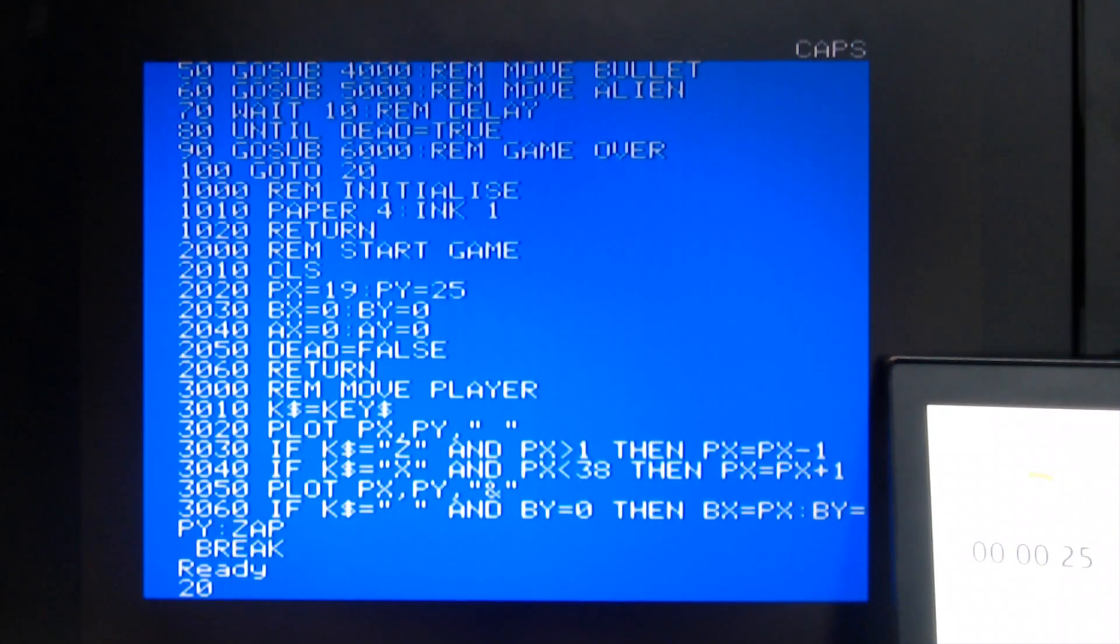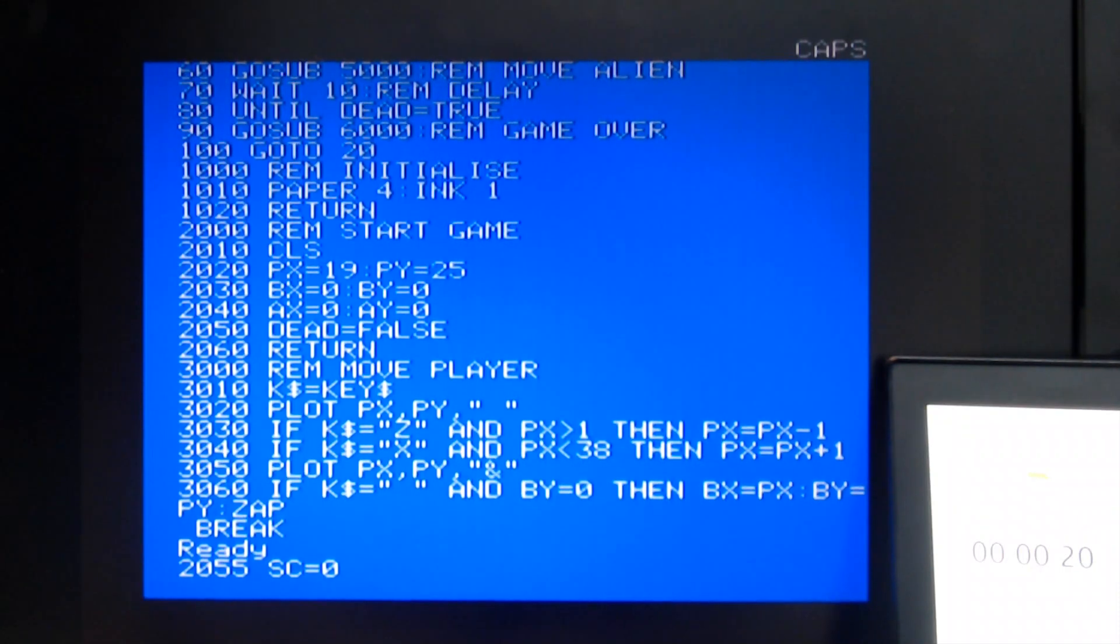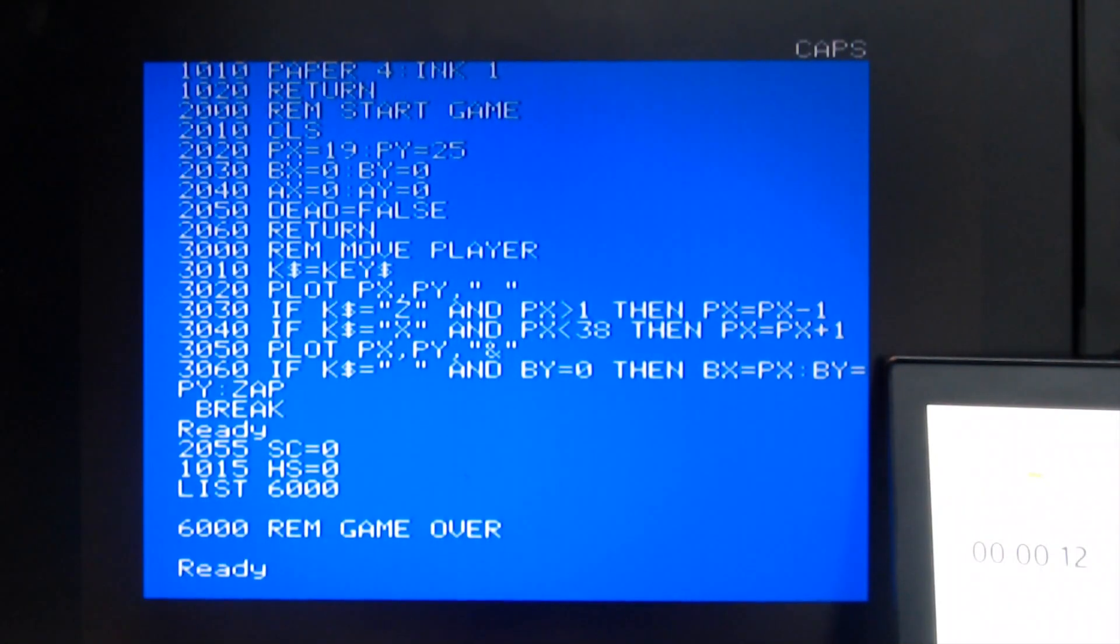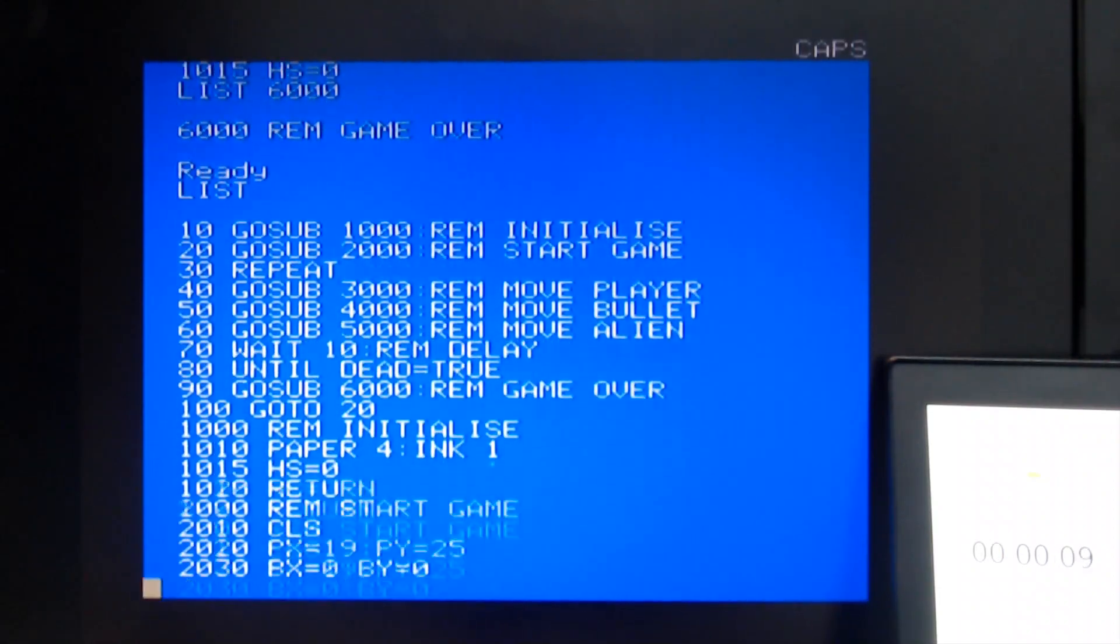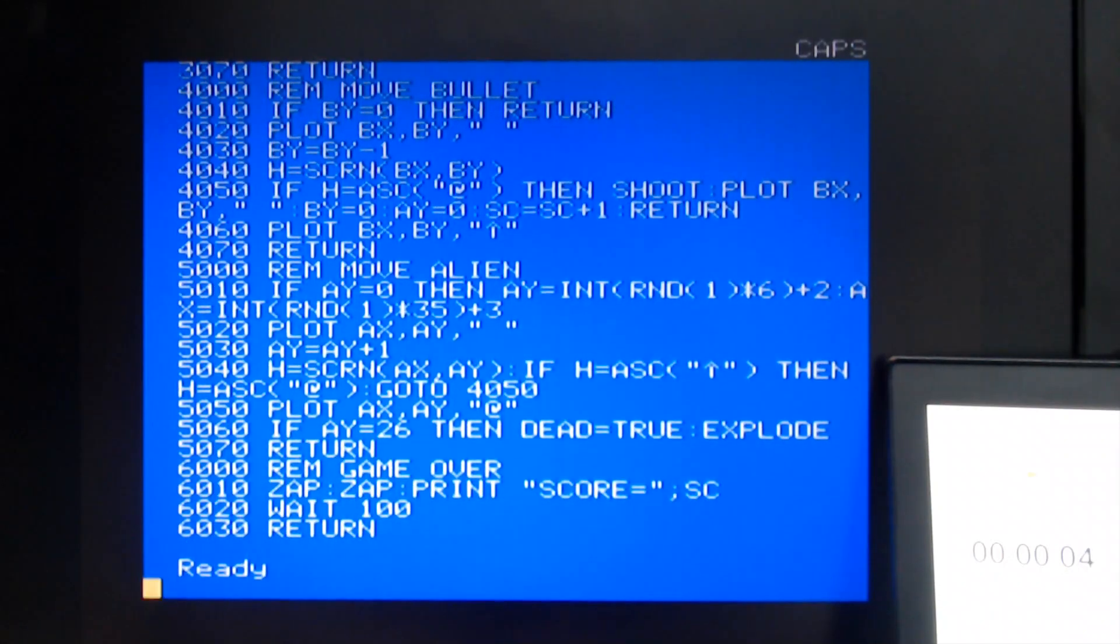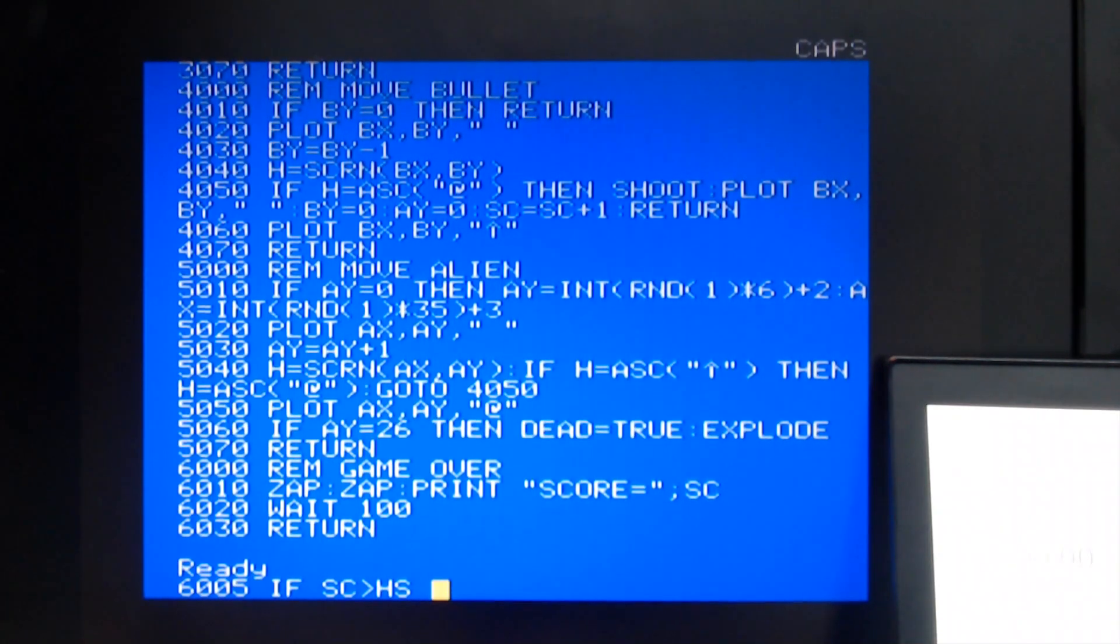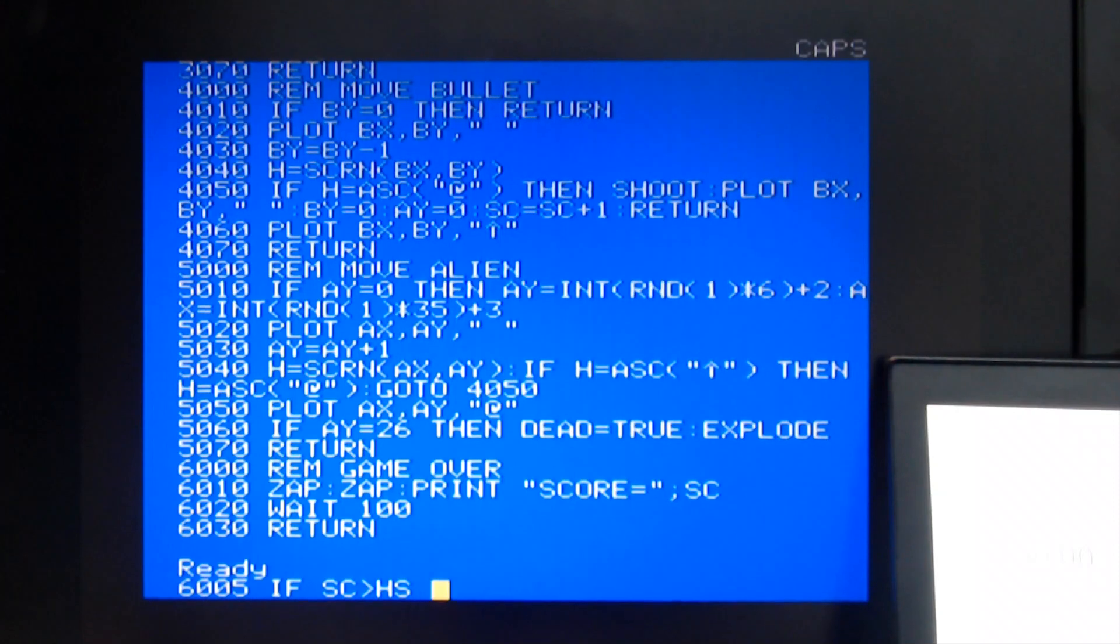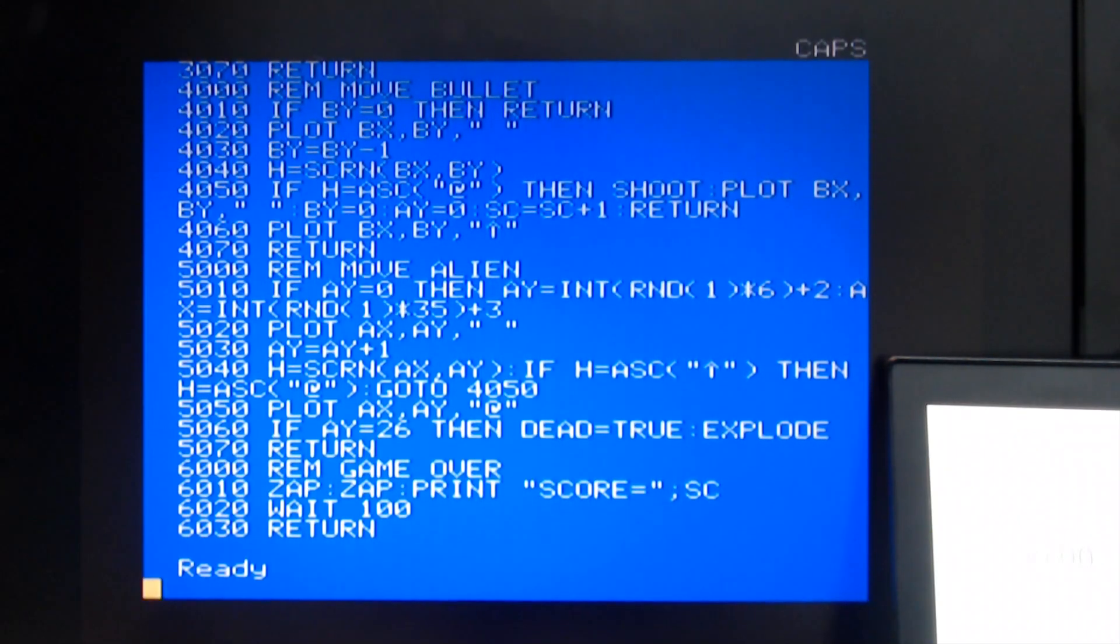I'm going to go 2055, se equals zero. And then in initialize I'm going to go 1015, high score equals zero. And then list 6000. I'm going to run out of time. I was going to show the high score. 6005, if se greater than hs. Okay. Well that's telling me that I've run out of time. That line was going to say if the current score is greater than the high score, then make the new high score equal to that score. Then I was going to print that out. So I haven't got time to do that. And I mustn't cheat.